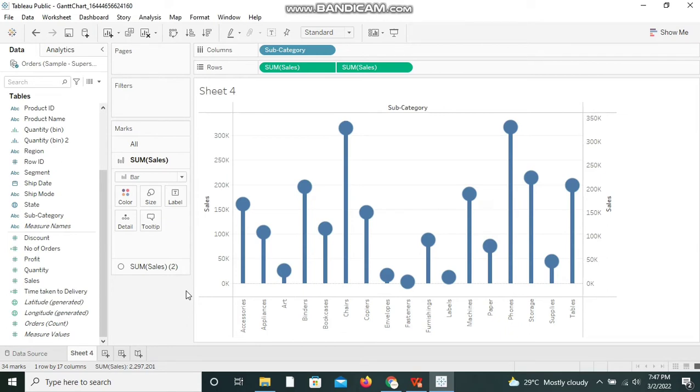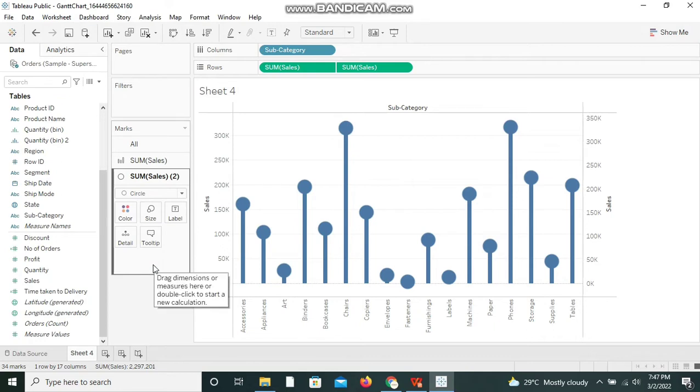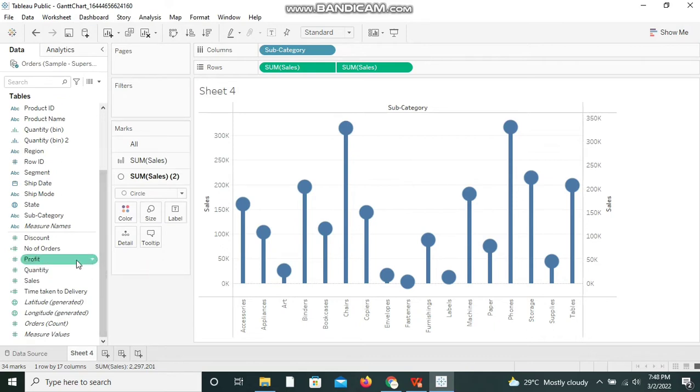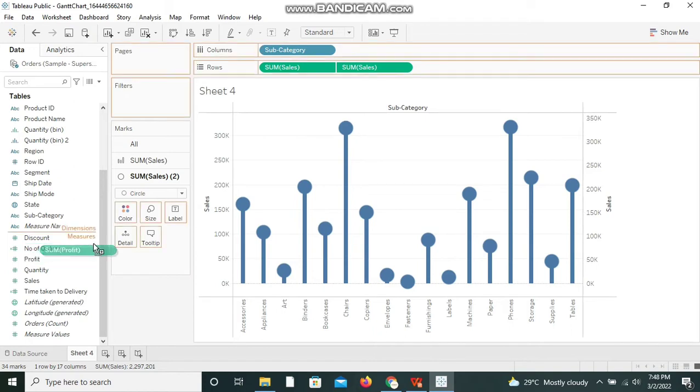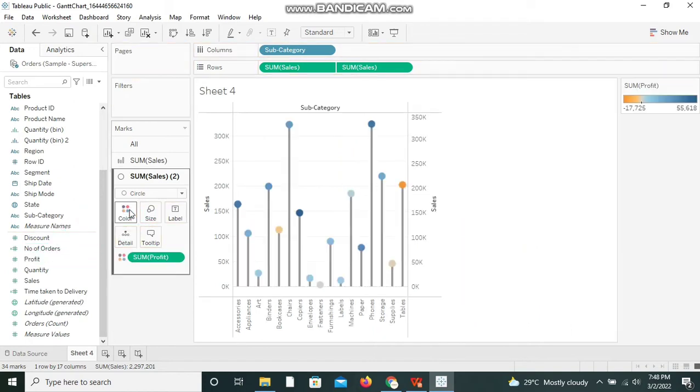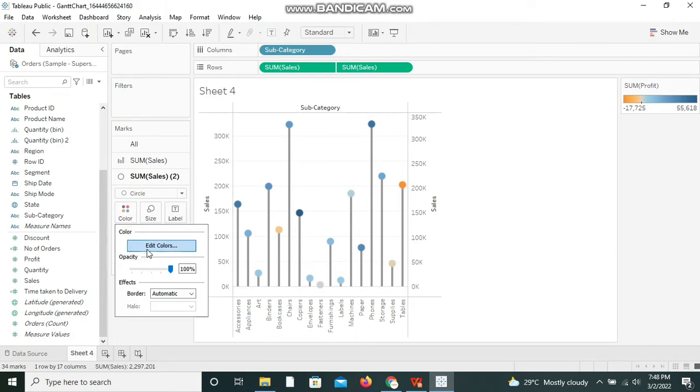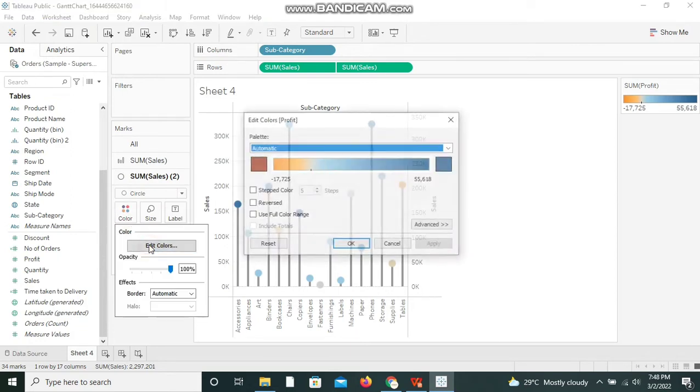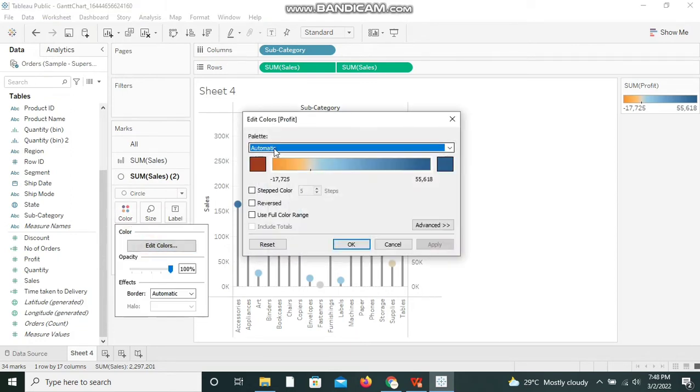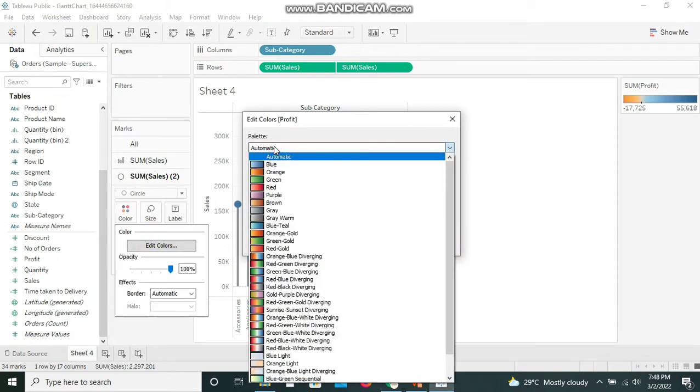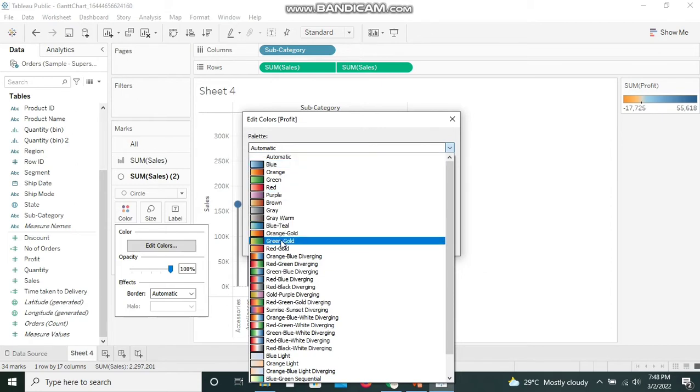I'm clicking on the secondary measure Sum of Sales and I'm taking another measure, Profit, and dropping it in the Color. We have the color palette over here. We can select anything we feel like. I'm selecting Red-Green Diverging and I'm clicking OK.